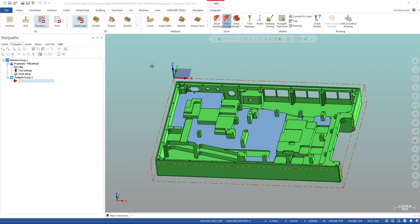Hello, my name is Justin Patterson. I'm with QT Manufacturing Solutions, and today I want to show you a quick demo of one of the advantages to getting the OptiRough style toolpath.